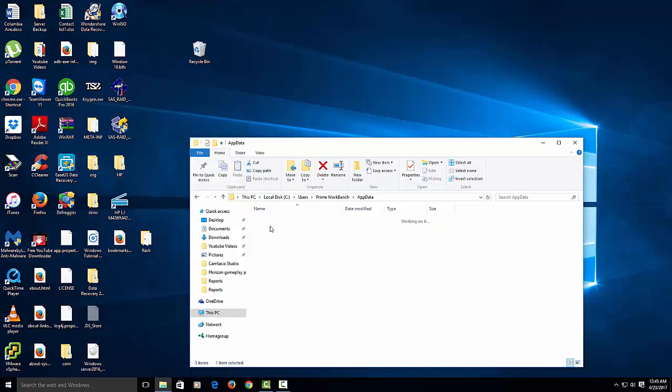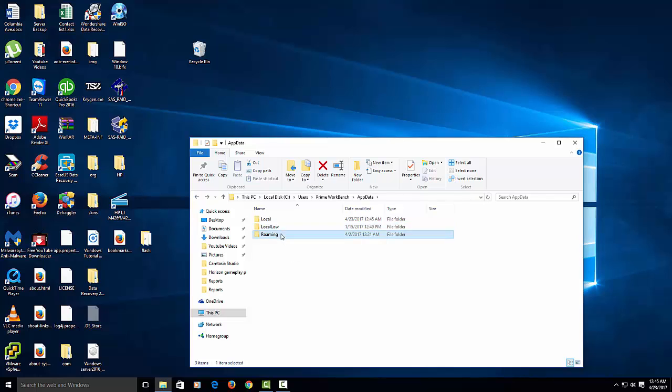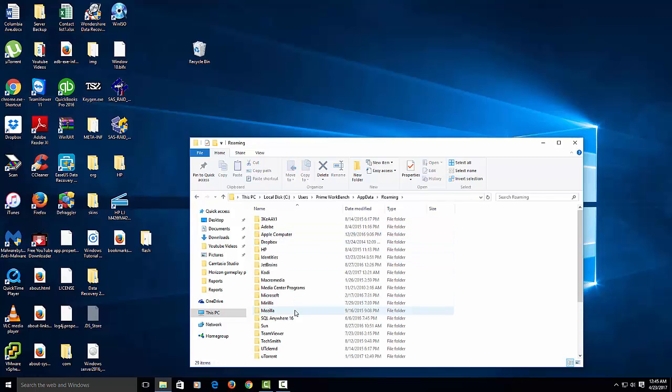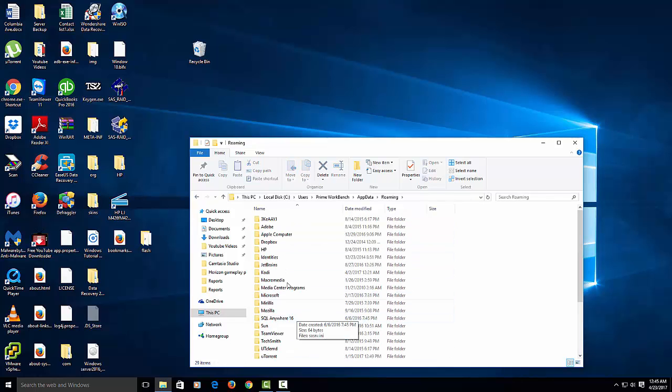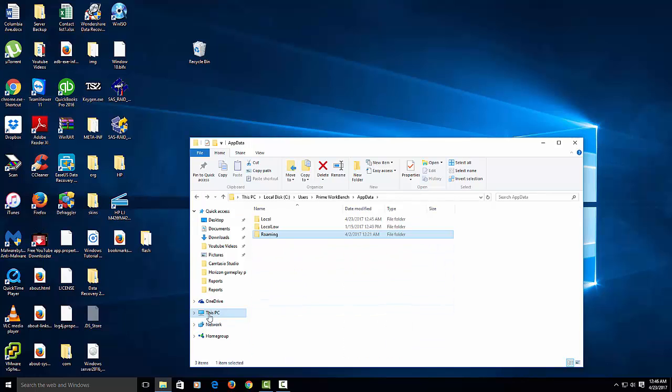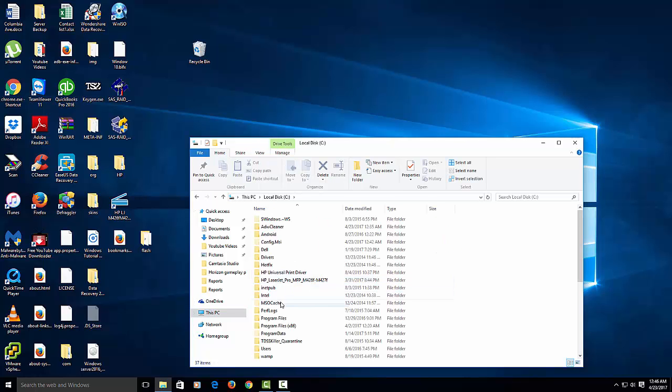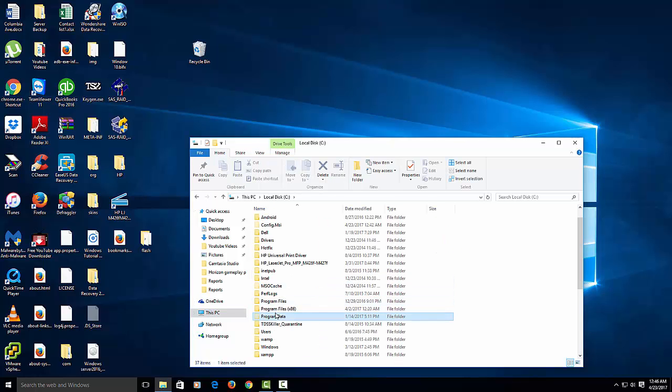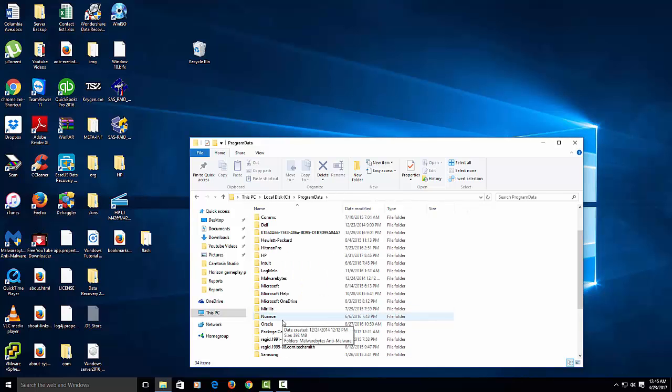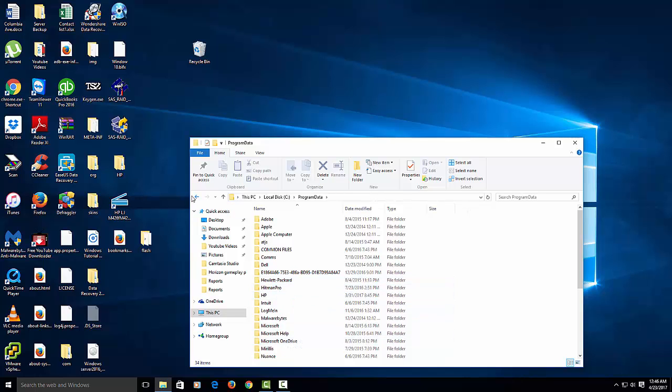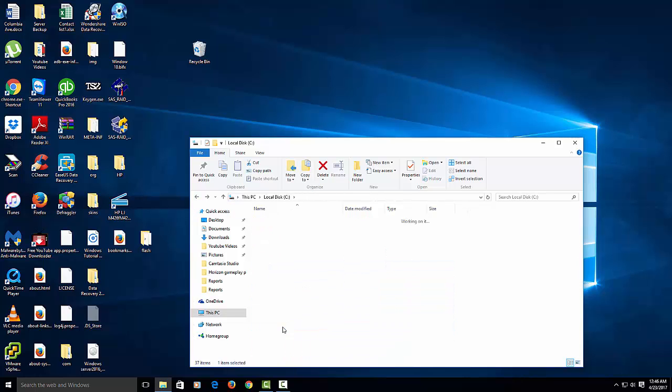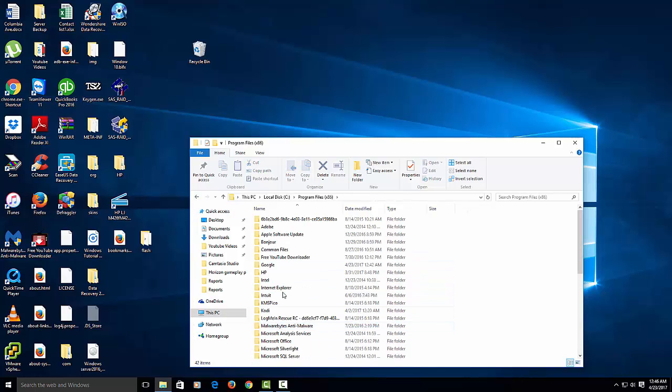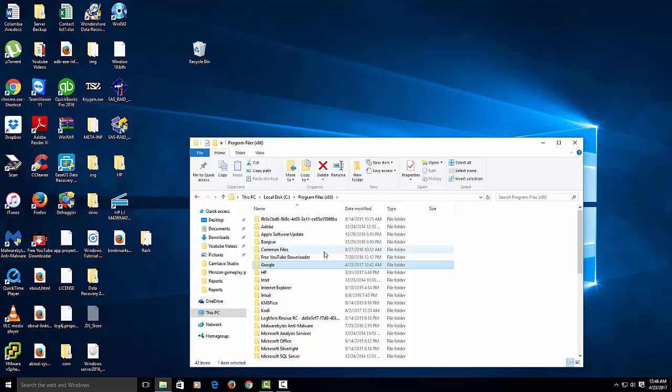Sometimes it hides in the local low. Roaming might have Google, but nothing in there. So another place you probably have to go to is the C drive. Go to programs. Sometimes you'll have a Google folder here, so delete it there if you see it. Let's go in here. So we want to delete this as well.